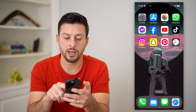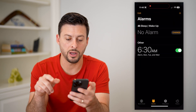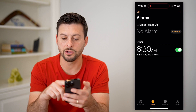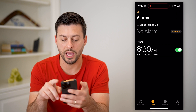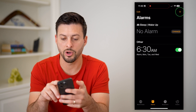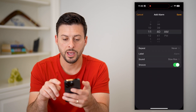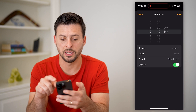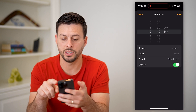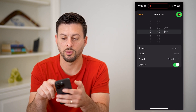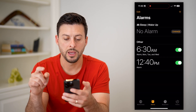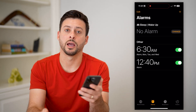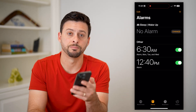I can then hop into my Clock app. Under Alarms, I'll add an alarm — say I want the alarm to be 12:40 instead of 11:40. Then just start it, and it will show up on my iPhone lock screen.